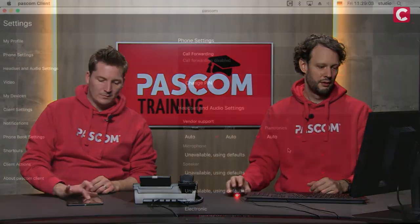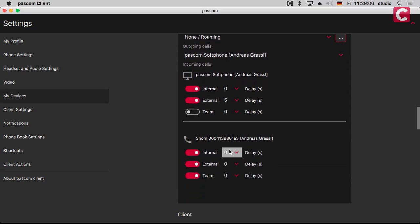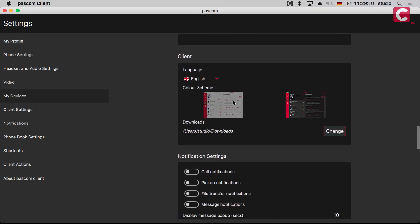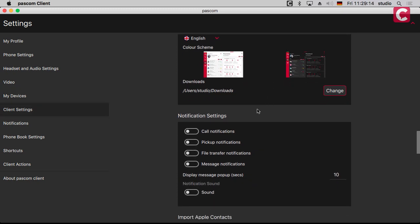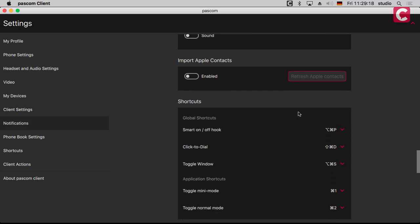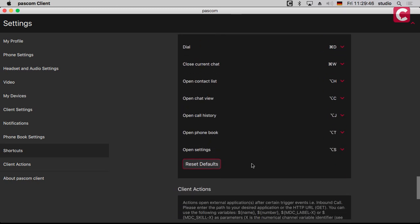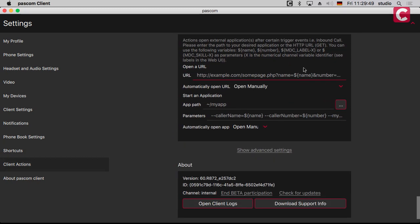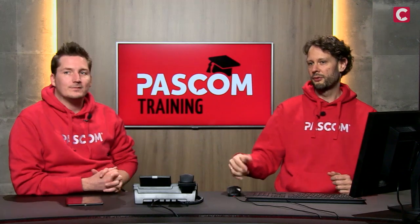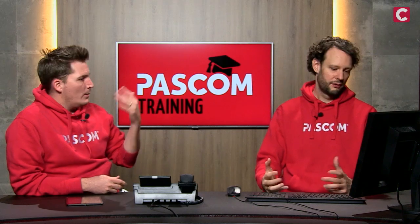You can also choose your language and toggle between dark and light themes. Notification settings let you configure pop-ups for calls and chats. You can import contacts from Apple Address Book, Outlook, or other systems. Shortcuts are very handy — get familiar with them. Click-to-dial is impressive: just highlight a number anywhere, press the shortcut, and it dials. Actions are another feature — on inbound calls you can trigger an action to open your CRM, ERP, or other software automatically.